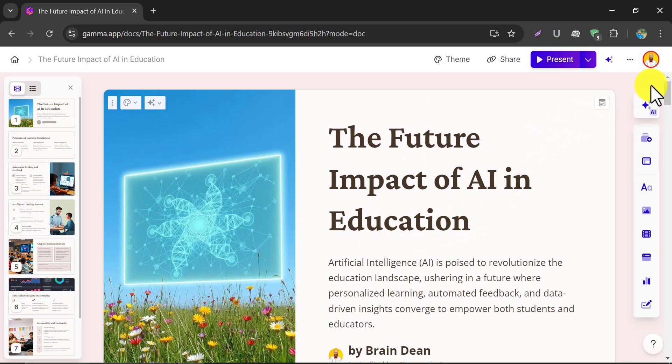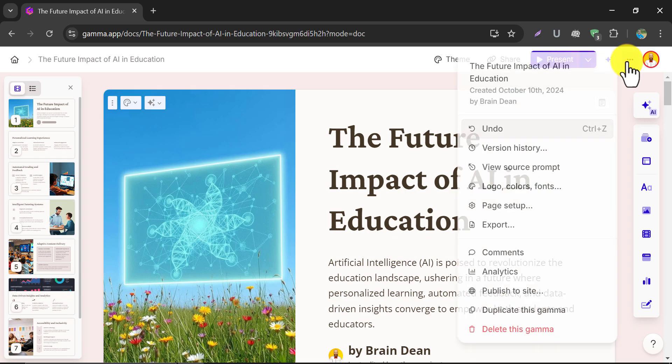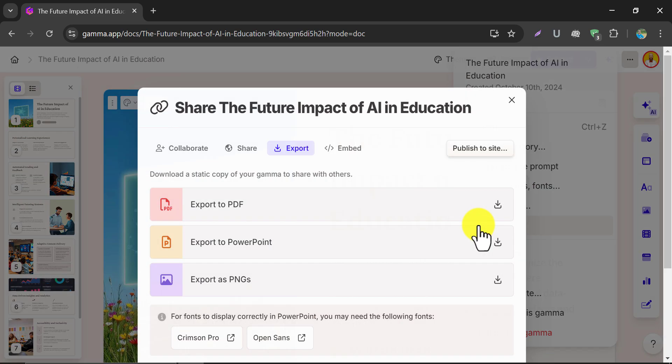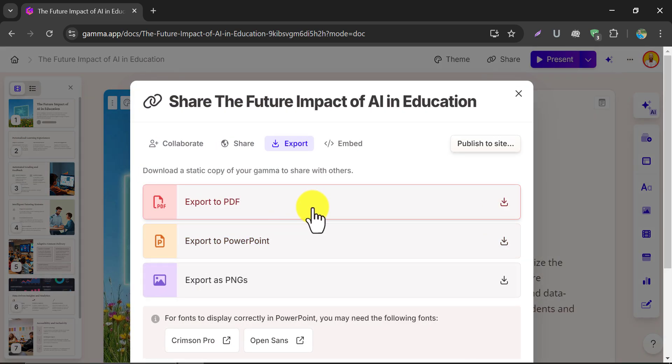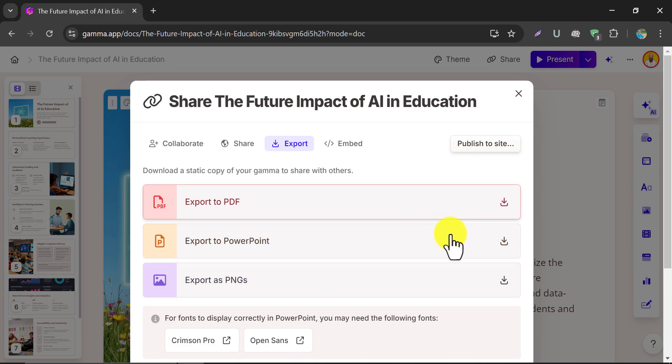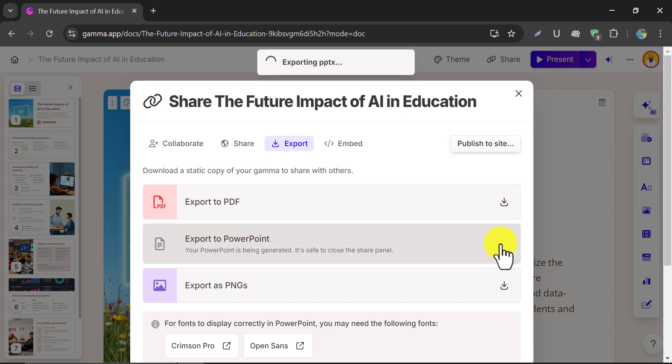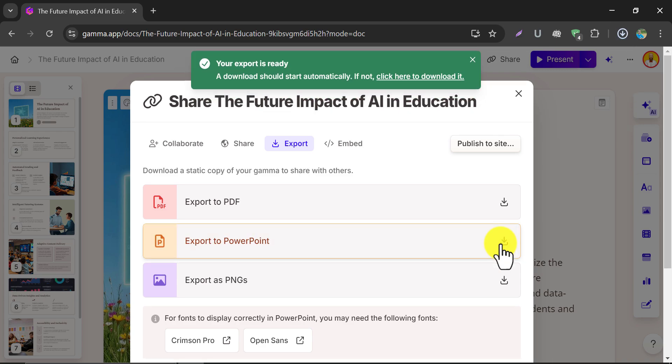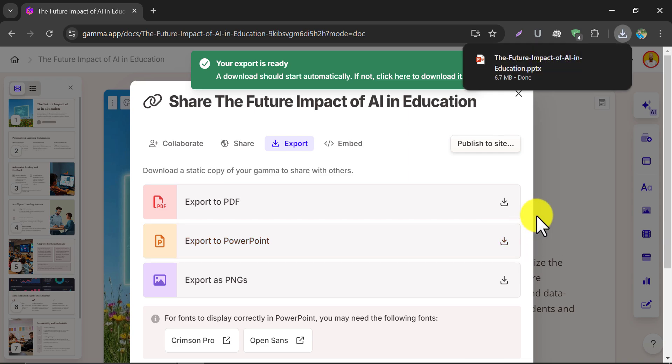Let's download the PowerPoint file. Click on Export. Choose which format you want to download. I choose PowerPoint export. And it's downloaded.